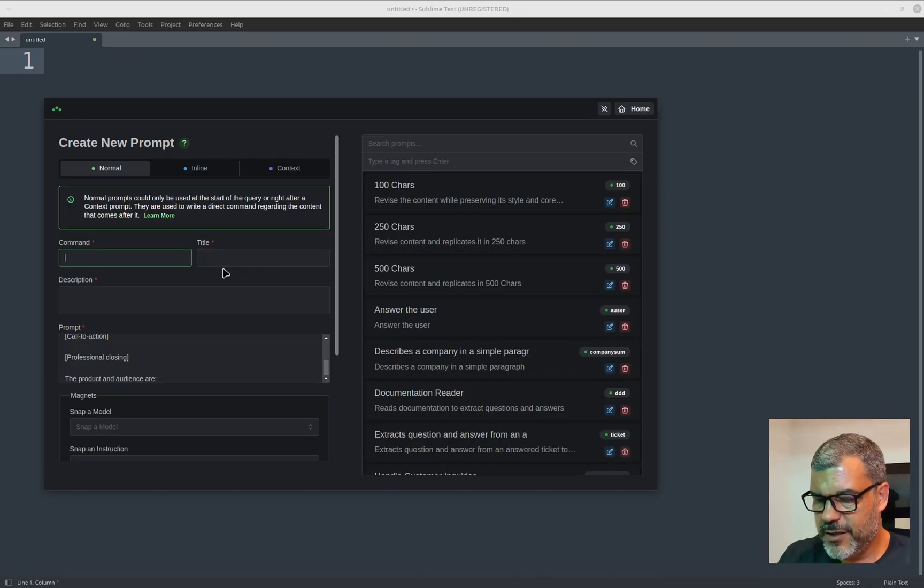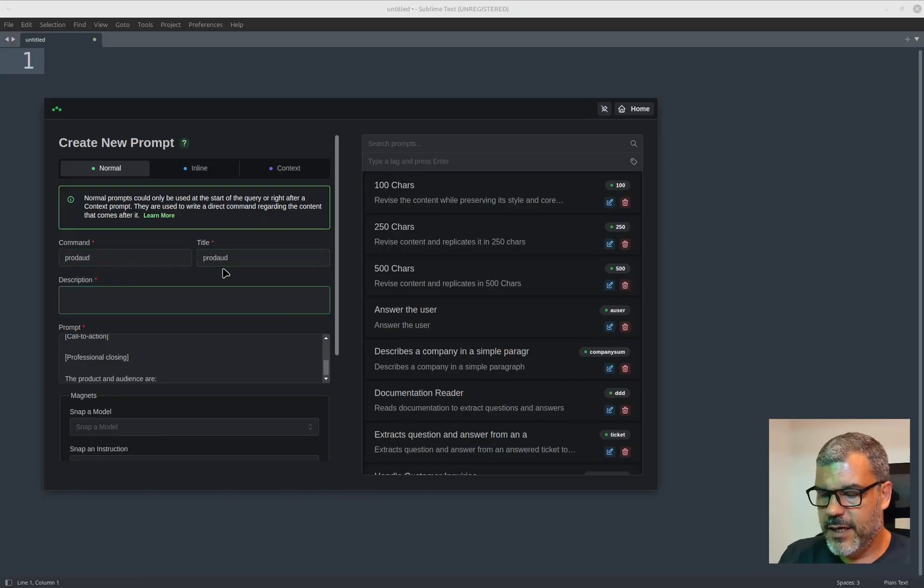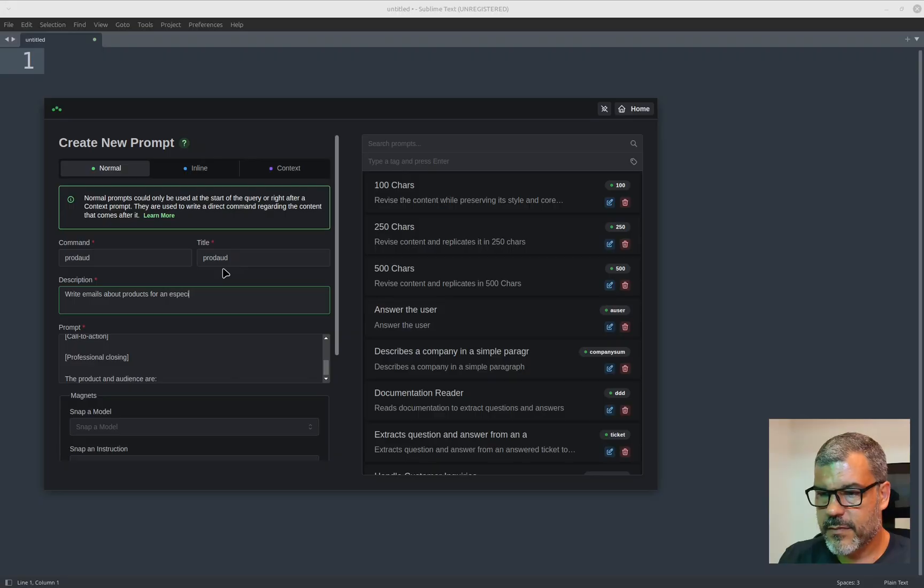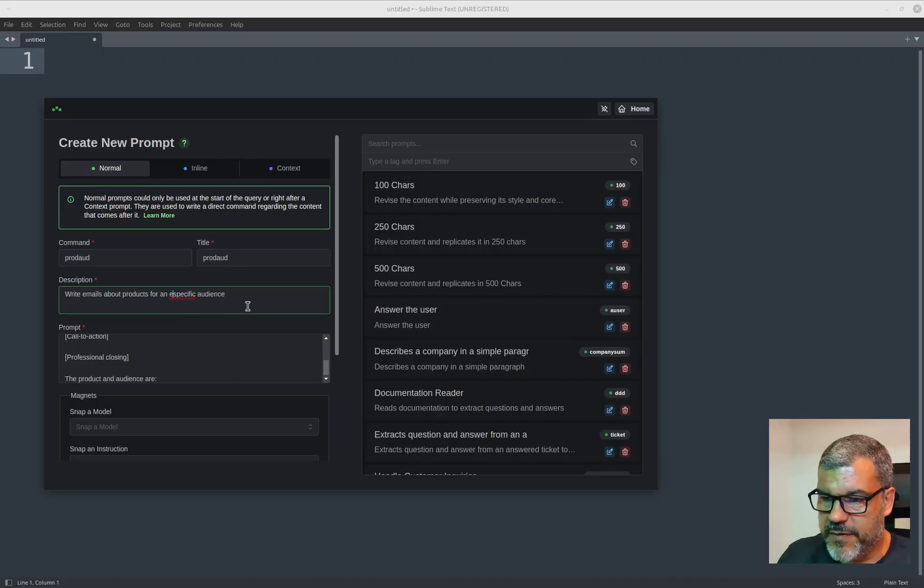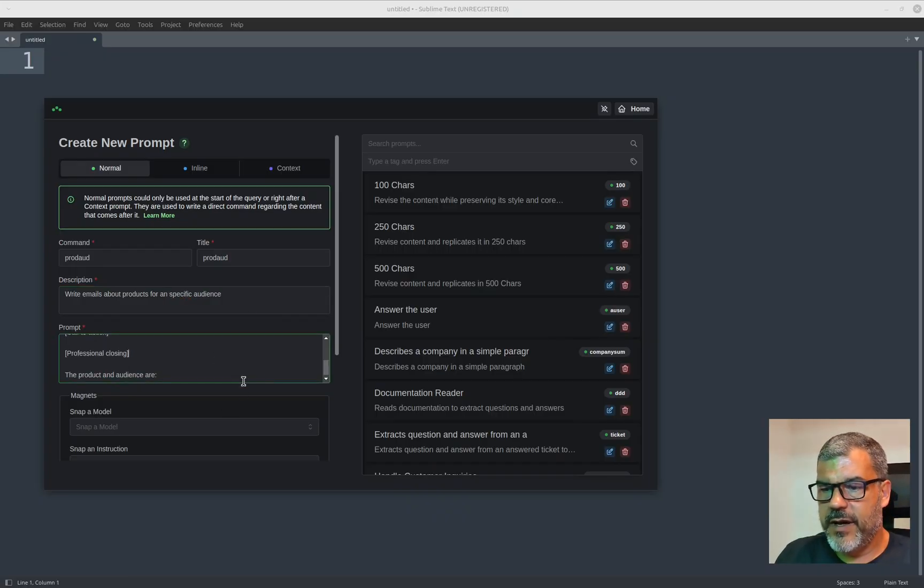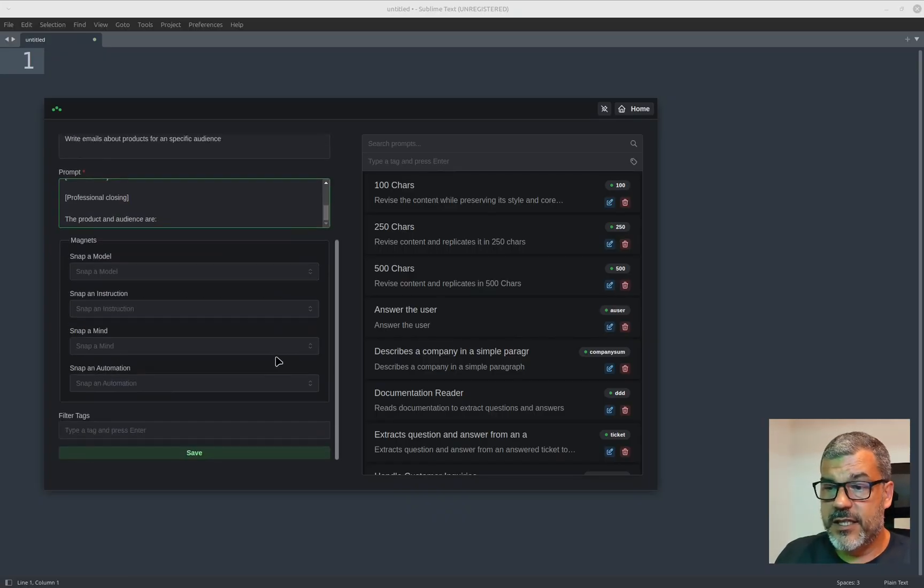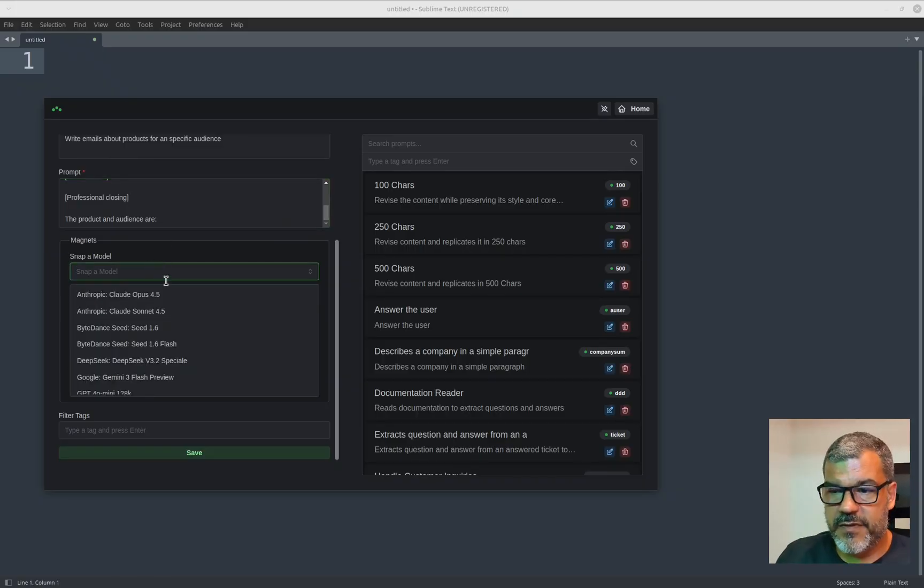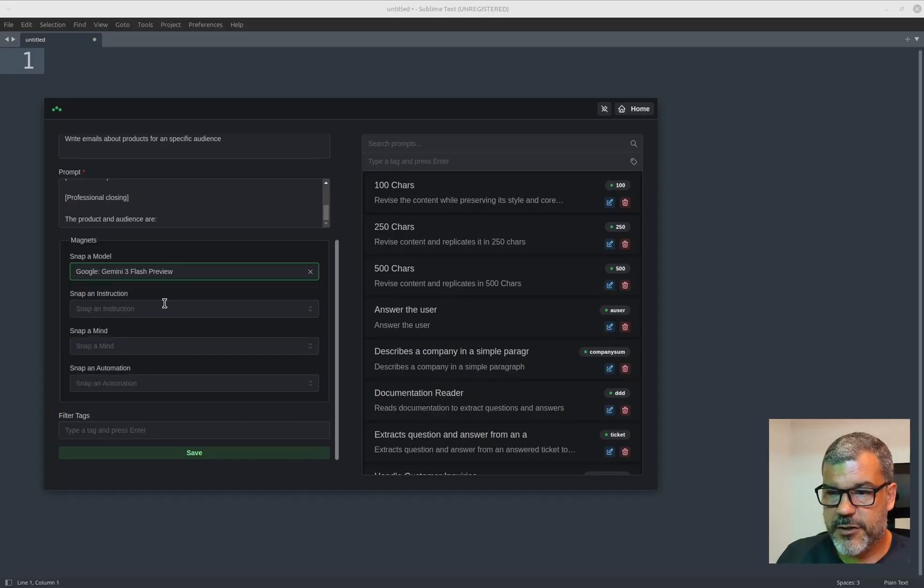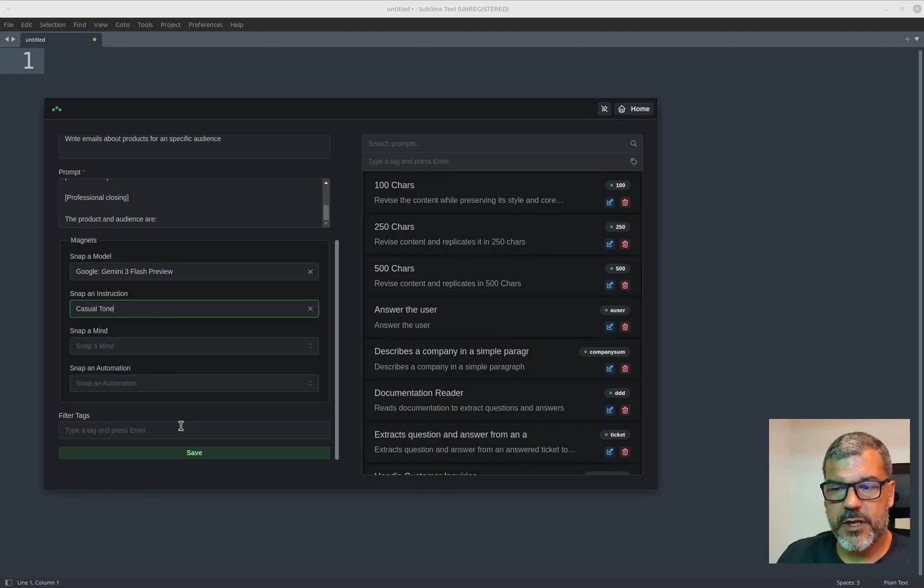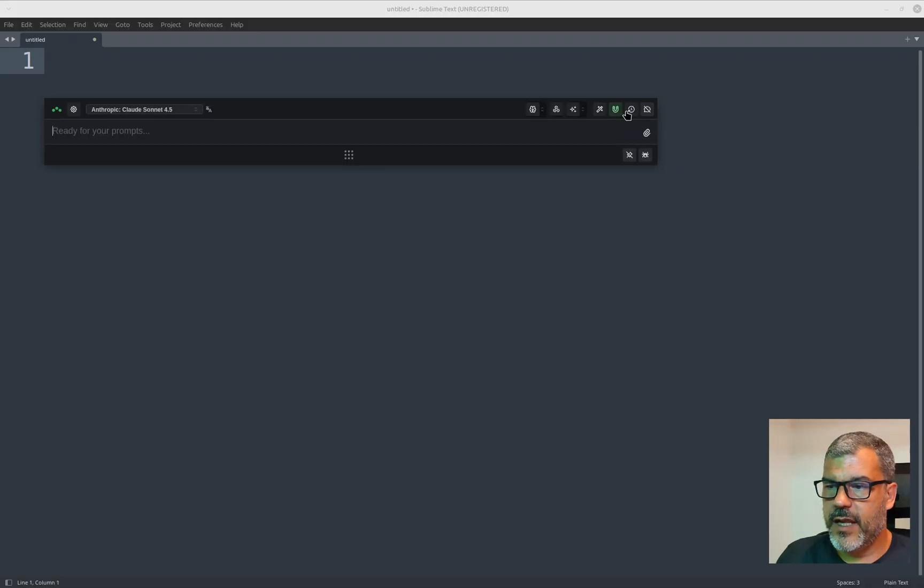So let's call it ProdEmail and write emails. I'm sorry about my spelling. Let me fix this. Okay. There we have it. Since we're here, we can use magnets to define specific models to be used. And I'll use the Gemini Flash 3 preview. And I'll use a casual tone instruction. So let's try it now.